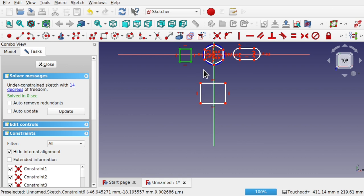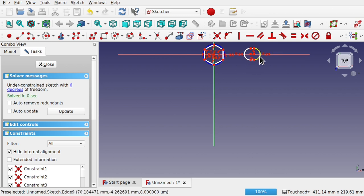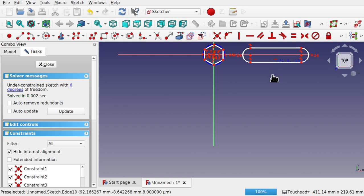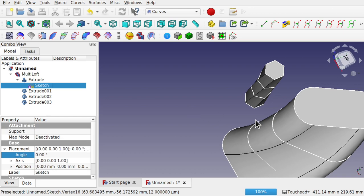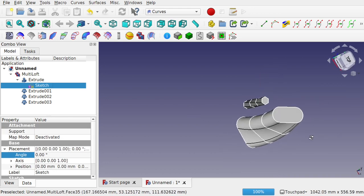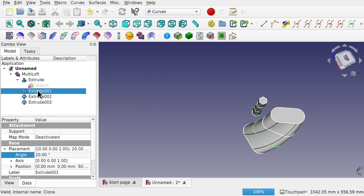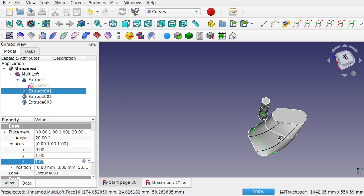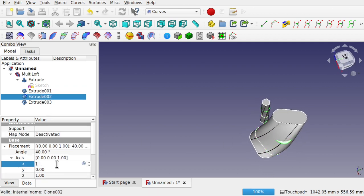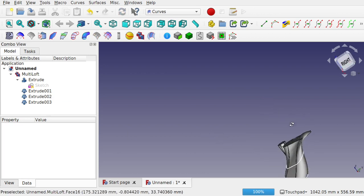We can also come in and delete some shapes, modify them, move them, make them bigger — and you can see the effect takes place straight away. We can come in and change the angle on different axes. At the moment we've changed along Z, but we can also change along Y and X, deforming that shape.